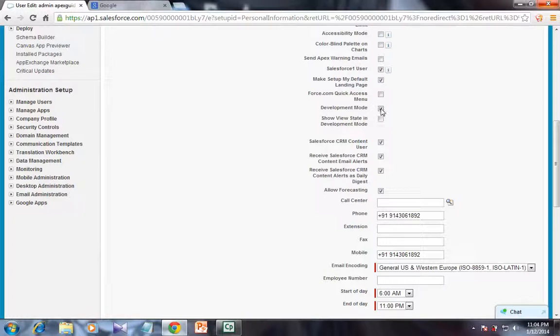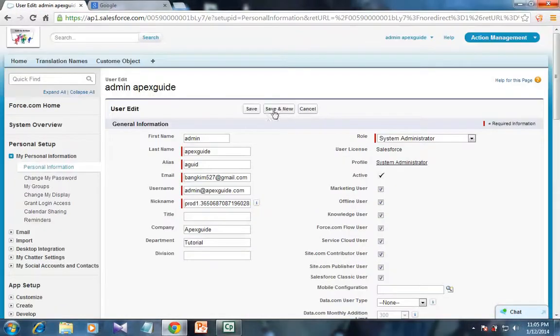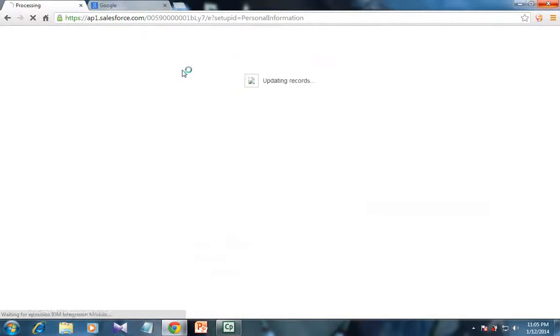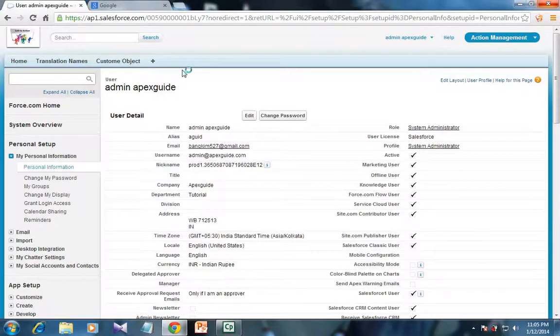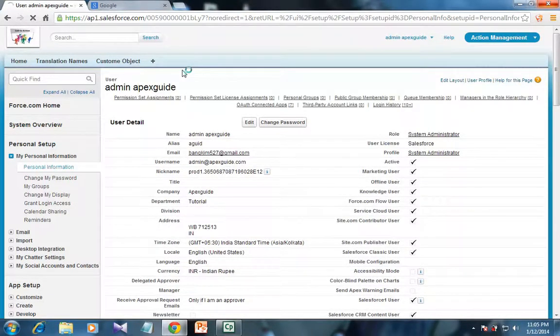So if you check it and save it, then your development mode for Apex coding or Visualforce coding is enabled.